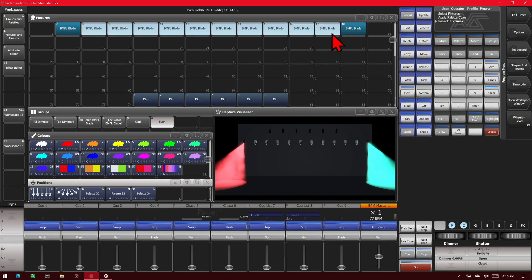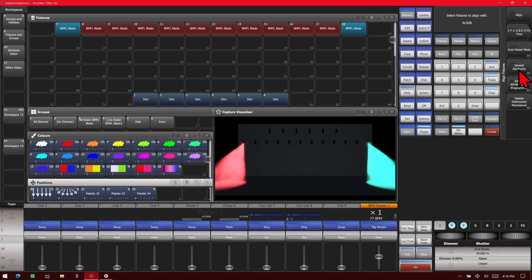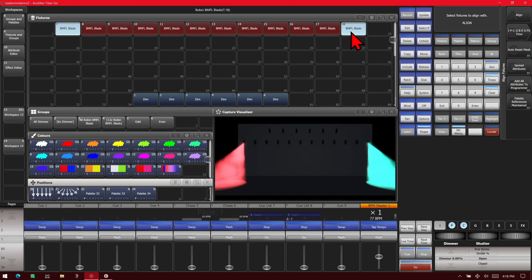And then we go ahead and hit ML menu, or just the Align key on the D9s, and then Align Fixtures. Then we can set our options here. We'll set it to spread attributes, and then we'll select our first fixture and our last fixture, and then hit Align.